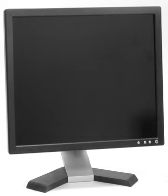Most modern monitors will switch to a power saving mode if no video input signal is received. This allows modern operating systems to turn off a monitor after a specified period of inactivity. This also extends the monitor's service life. Some monitors will also switch themselves off after a time period on standby. Most modern laptops provide a method of screen dimming after periods of inactivity or when the battery is in use. This extends battery life and reduces wear.